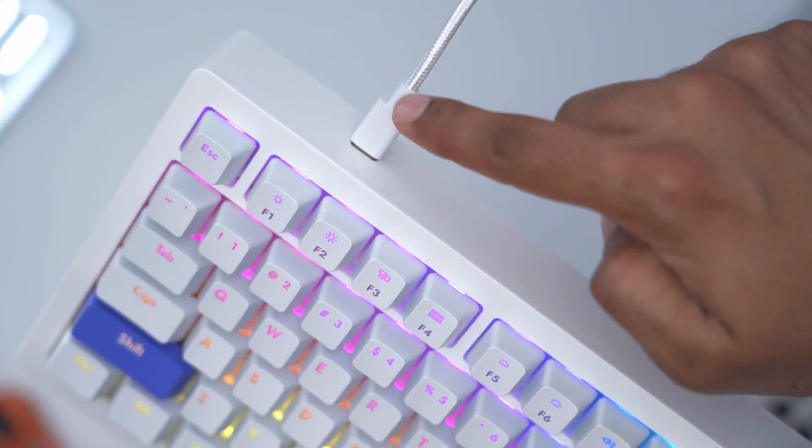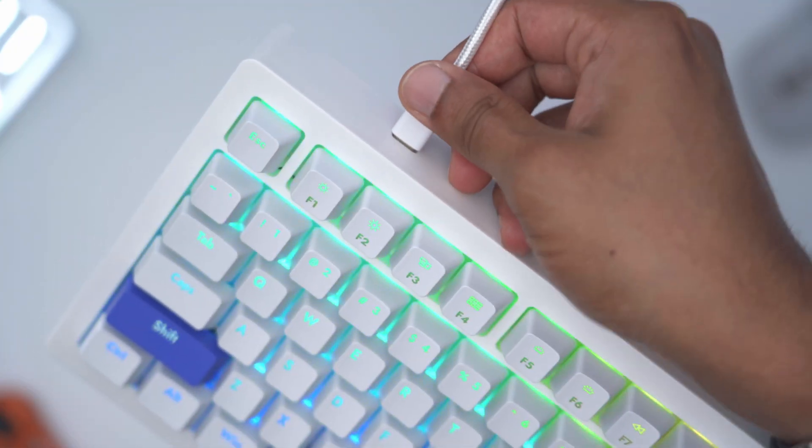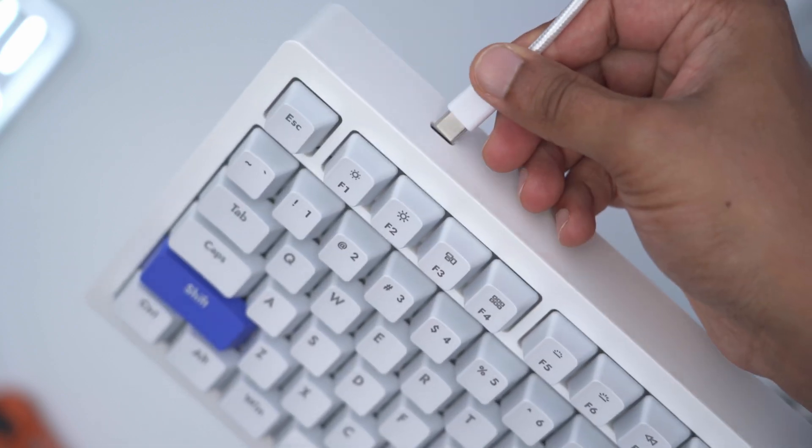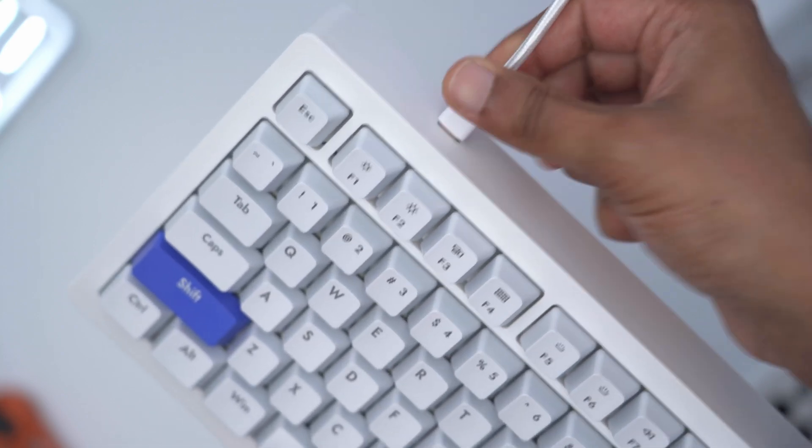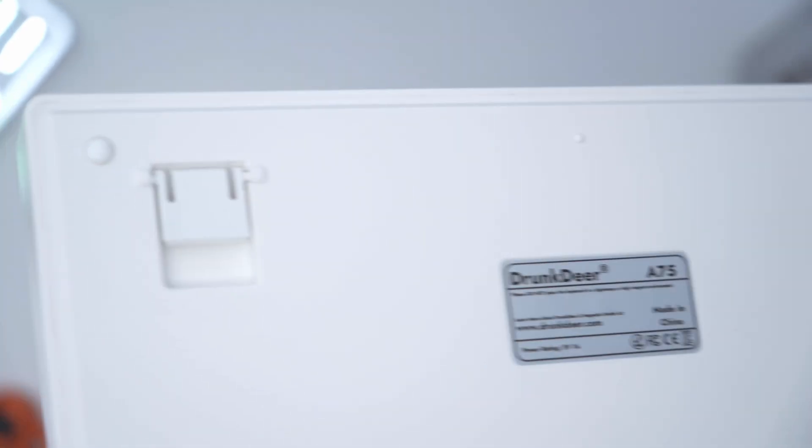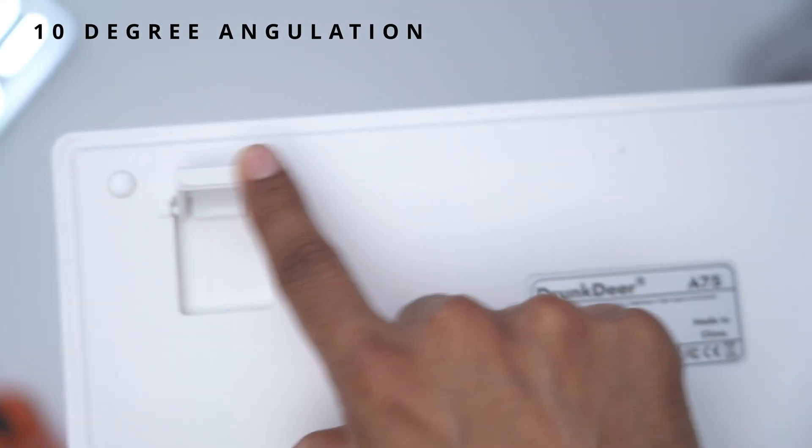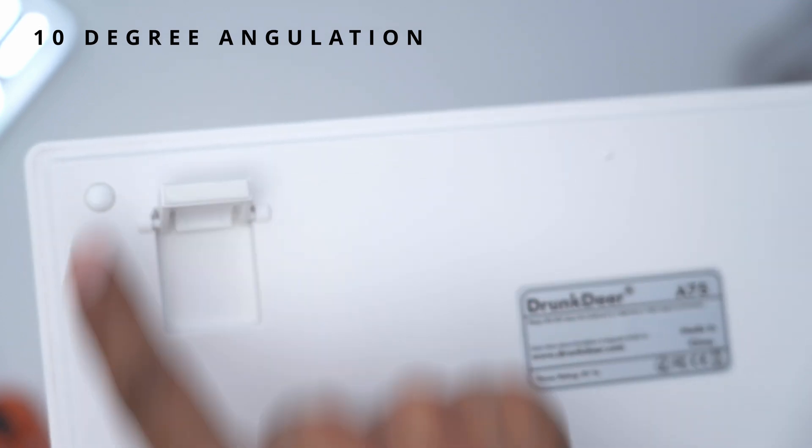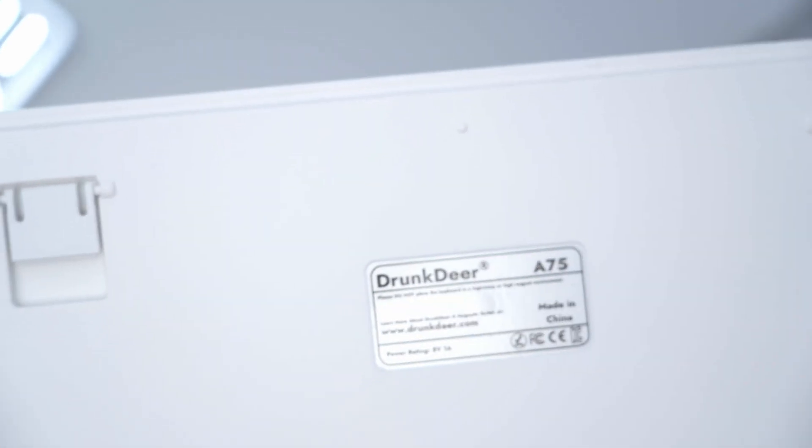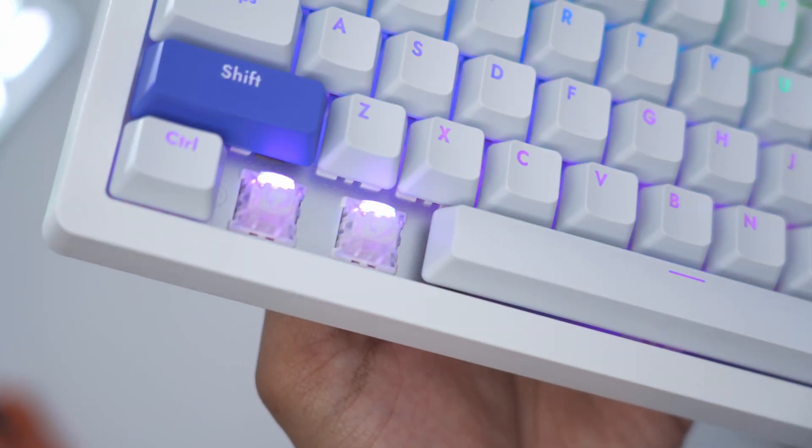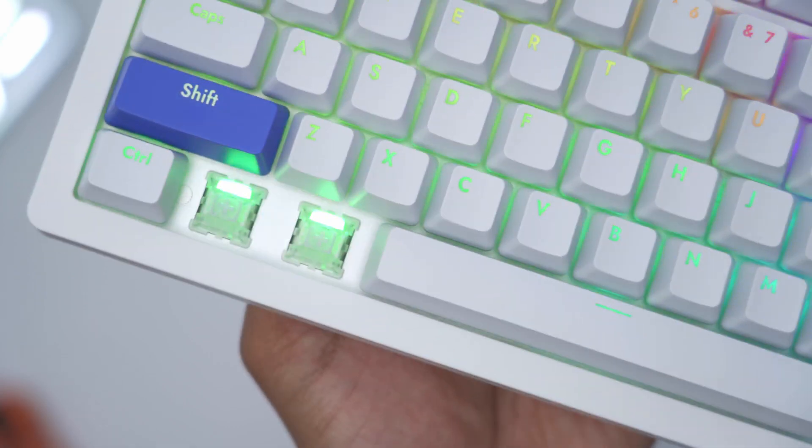The rear of the keyboard has one USB Type-C port which is used for the wired connection. There's also two adjustable feet at the bottom of the keyboard, but these are only adjustable in one 10-degree increment and it does have rubber padding all around to keep the keyboard planted. The keyboard also uses north-facing LEDs.